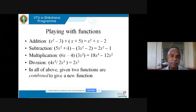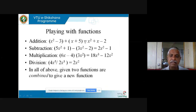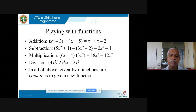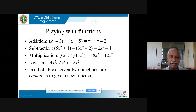The main idea is: given two functions, we combine them in some particular way to get a third function. For example, given x² − 3 and x + 5, we add to get x² + x − 2. Or given 4x⁵ and 2x³, their quotient is 2x². This is what is meant by playing with functions.